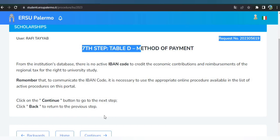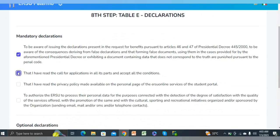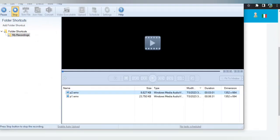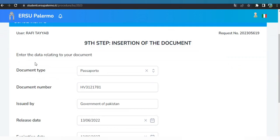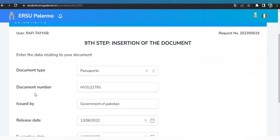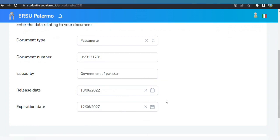Step eight is the declaration — click all the boxes and then click Continue. Next is insertion of document details. Select document type: you can choose passport, identity card, or driving licence. Select Passport, then enter your passport number, issuing authority (Government of Pakistan), release date, and expiry date. Click Continue.